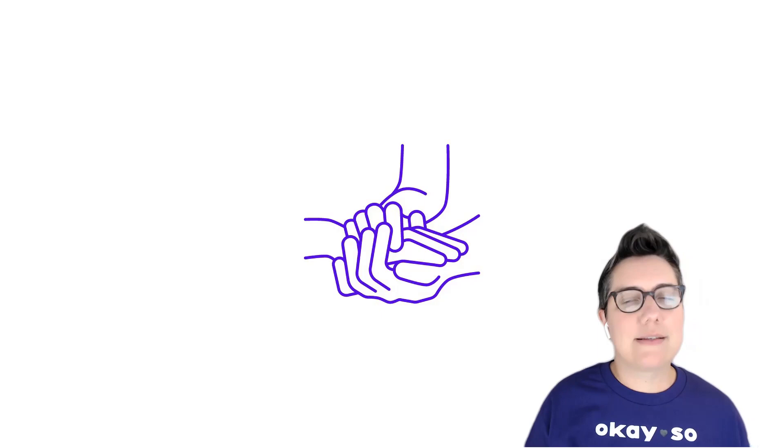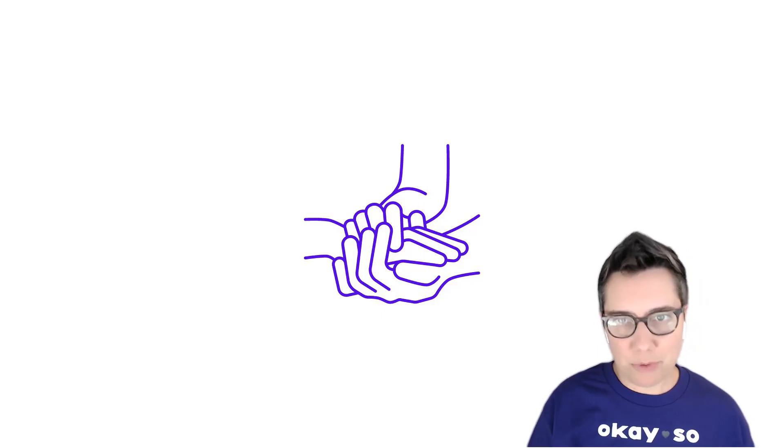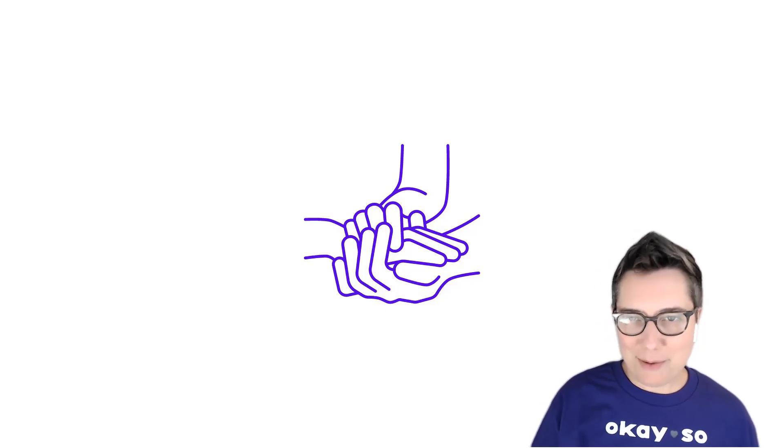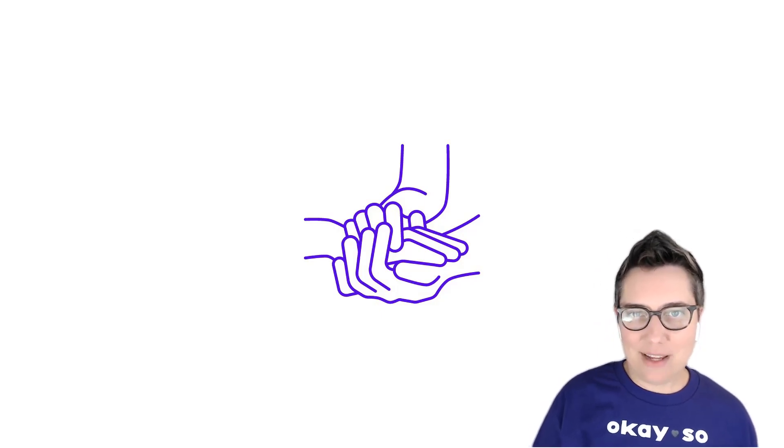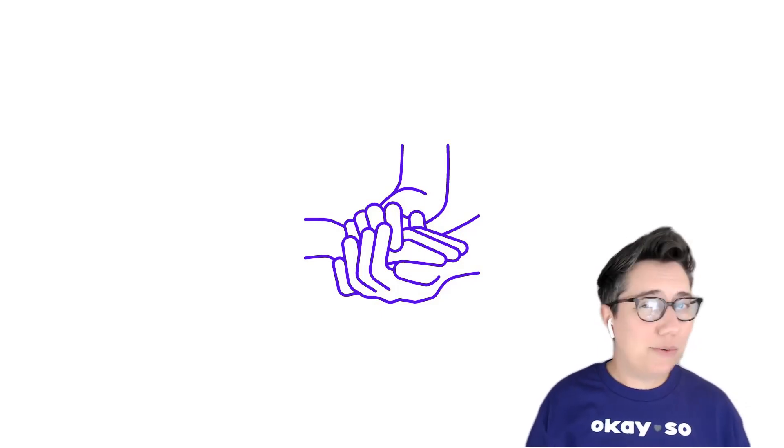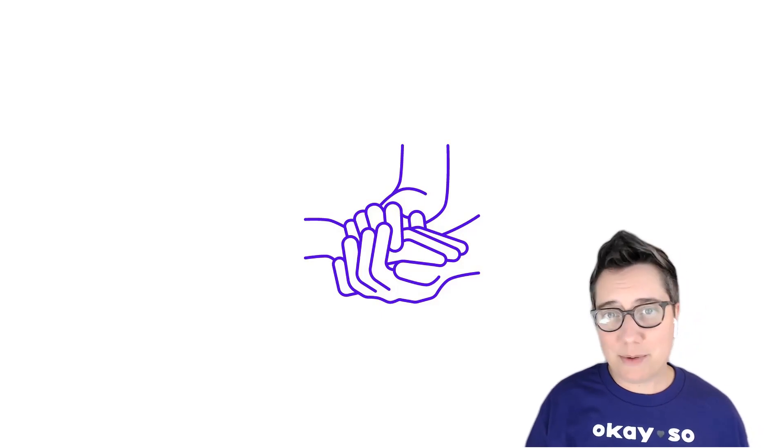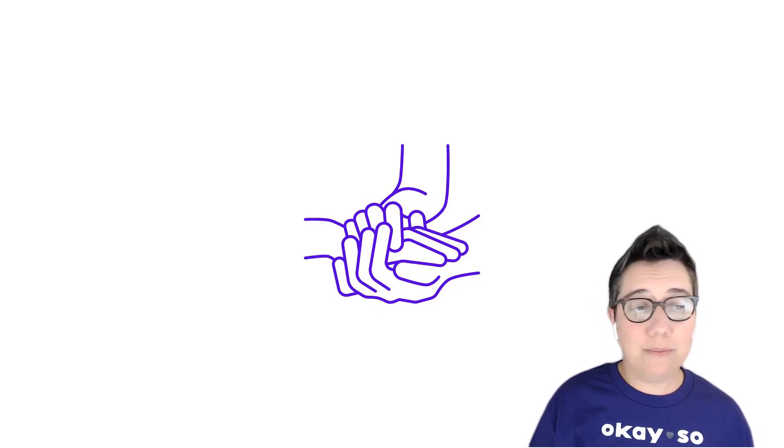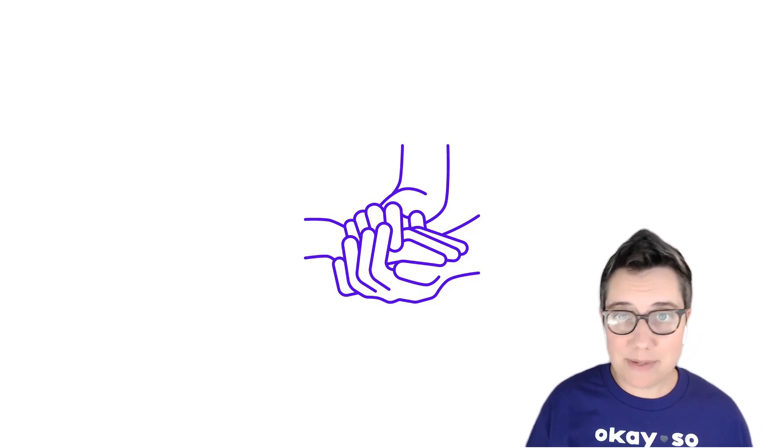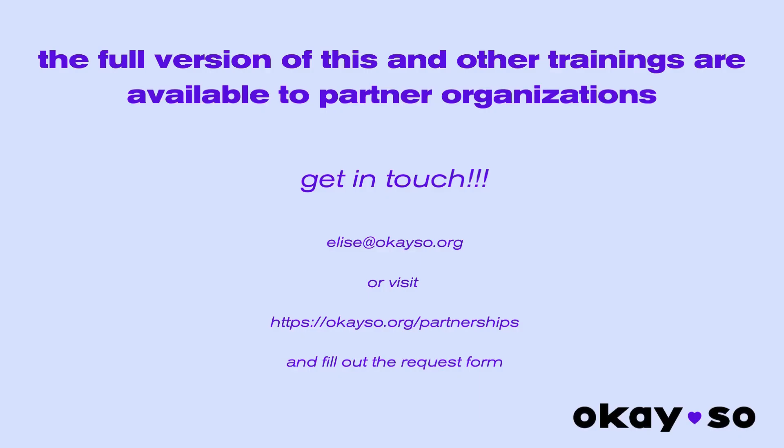People need to hear this much more than we realize. And in fact, you might be one of the only adults in a young person's life who has ever said this to them.